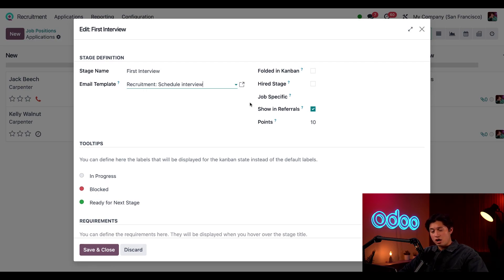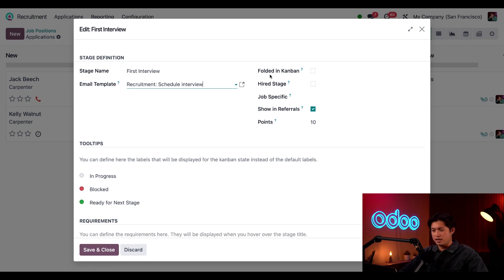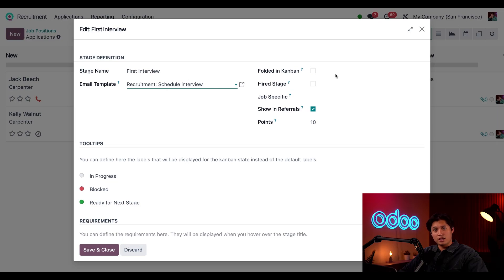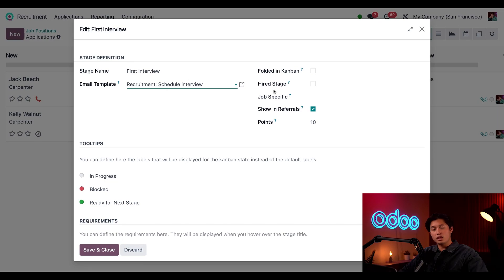These other options here are unrelated to this particular stage, but if I wanted to we could fold this stage here with this fold in Kanban option. All we'd have to do is tick that box. And I could also indicate if this is a hired stage, which means the candidate was hired. And of course to activate that all I'd have to do is tick that checkbox there.